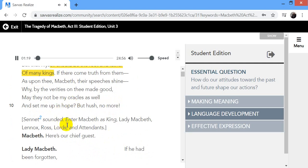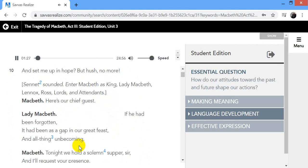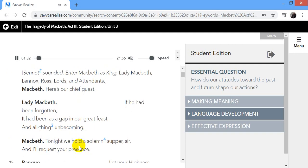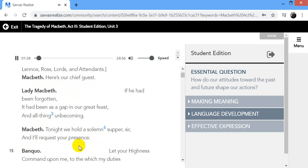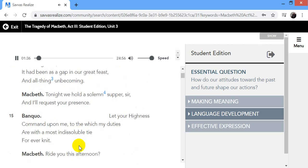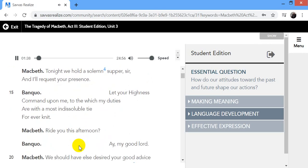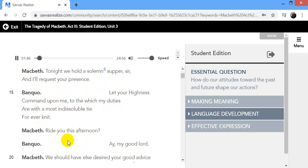Senate sounded. Enter Macbeth as king, Lady Macbeth, Lennox, Ross, lords, and attendants. Here's our chief guest. If he had been forgotten, it had been as a gap in our great feast and all thing unbecoming. Tonight we hold a solemn supper, sir, and I'll request your presence. Let your highness command upon me, to which my duties are with most indissoluble tie for ever knit.